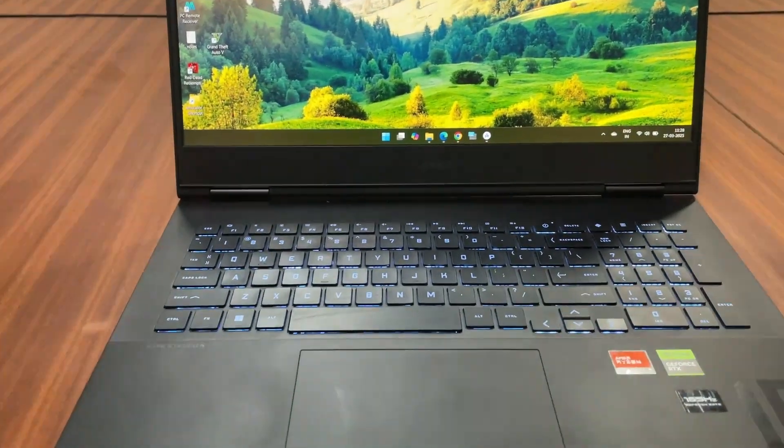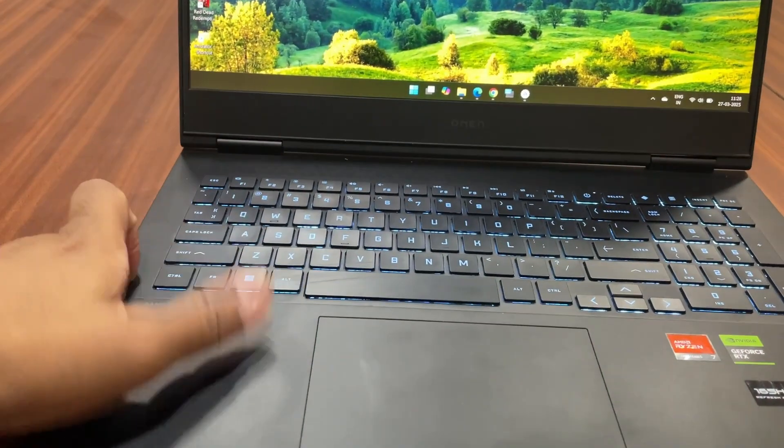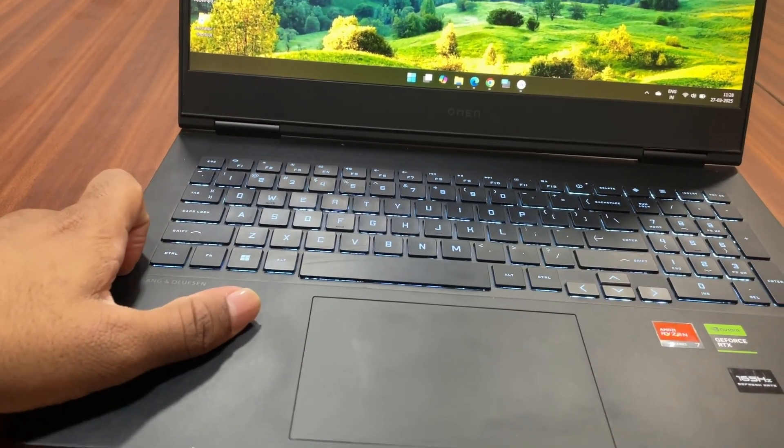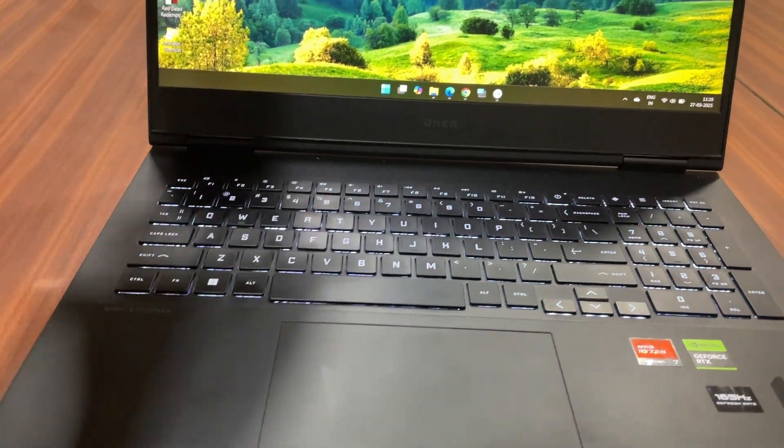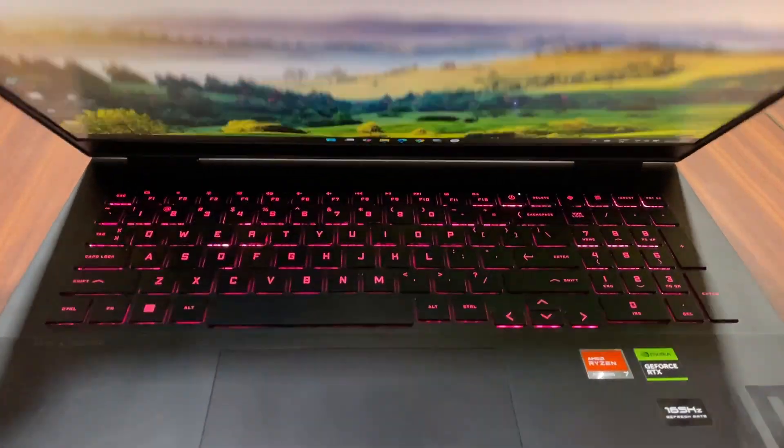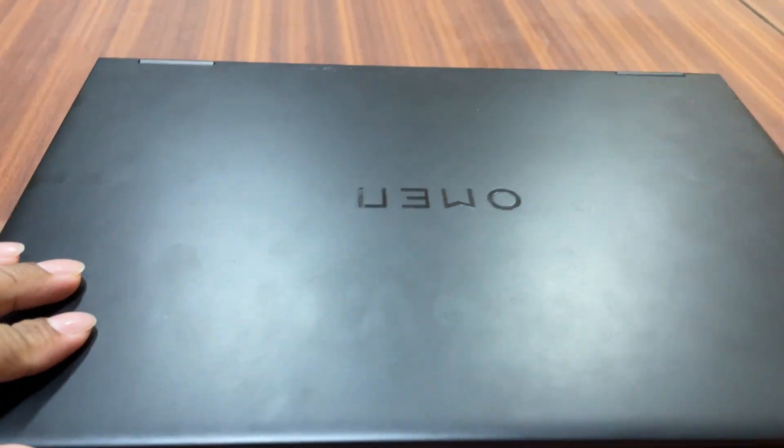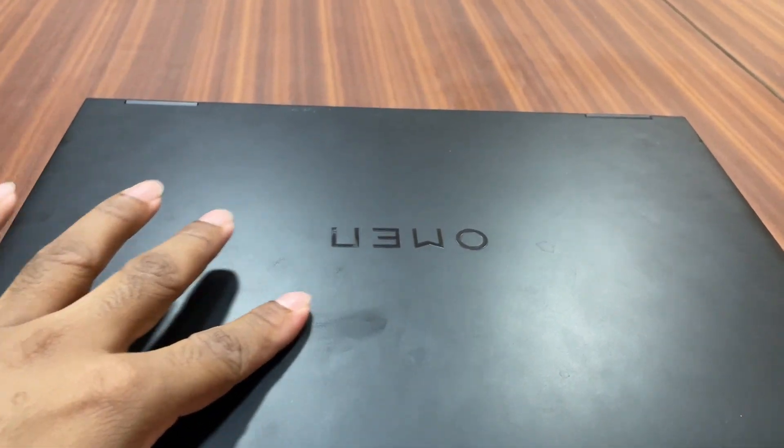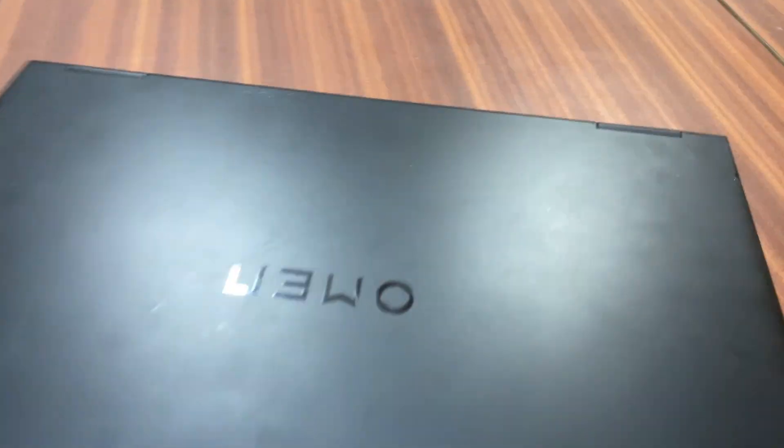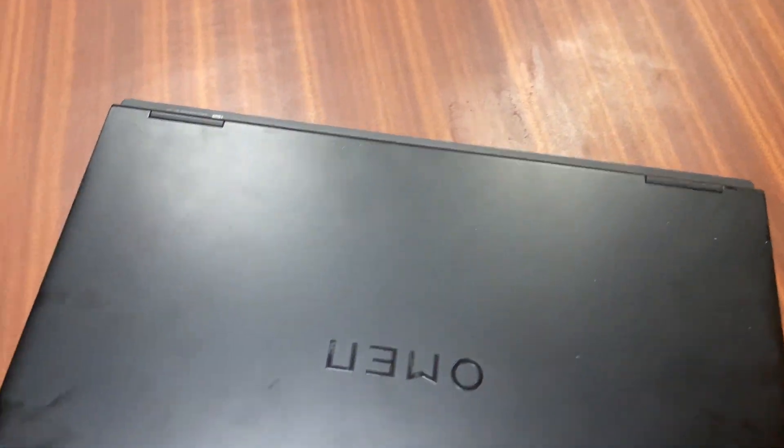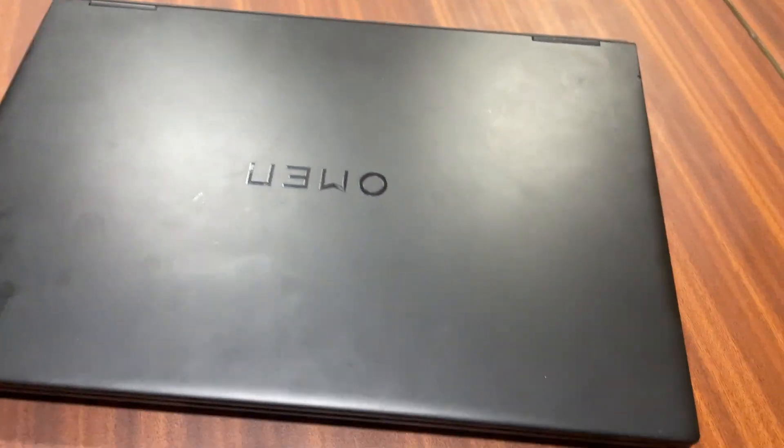I purchased this HP Omen laptop around half a year back and I have been using it for most of my work and also some gaming whenever I get time.